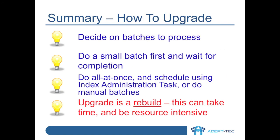In order to do your index volume upgrades, you need to decide on batches that you'll process together. Do a small batch first and wait for it to complete. Then you can either add all the index volumes in at once and control the schedule using the index administration task, or better, do batches individually. Remember that an upgrade takes old 32-bit indexes and rebuilds them as 64-bit index volumes.